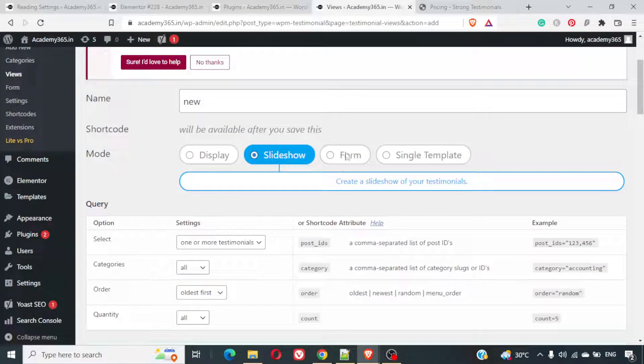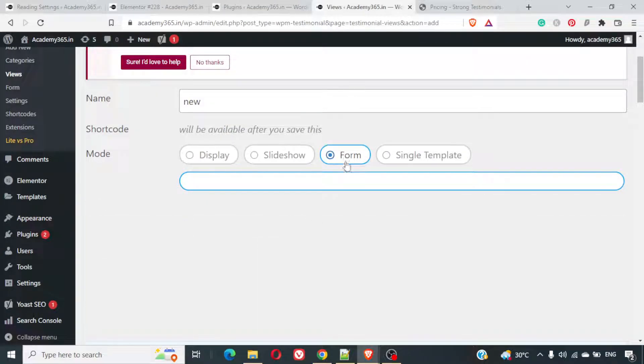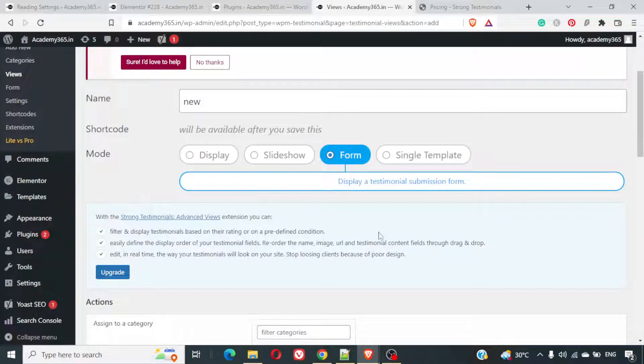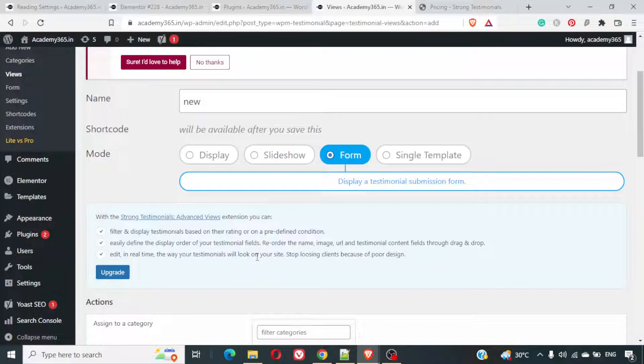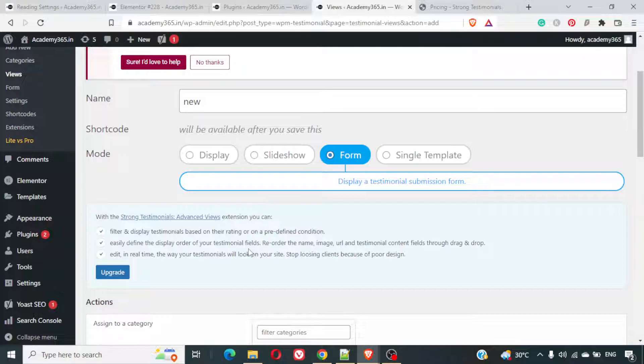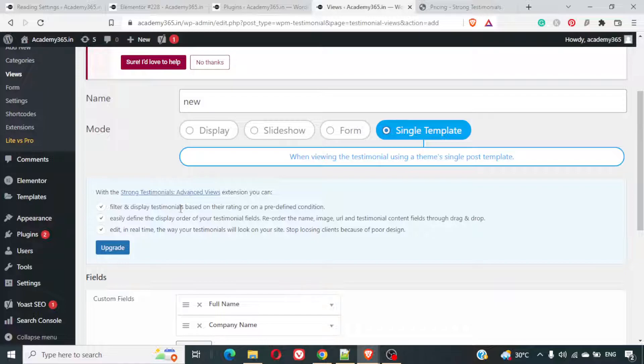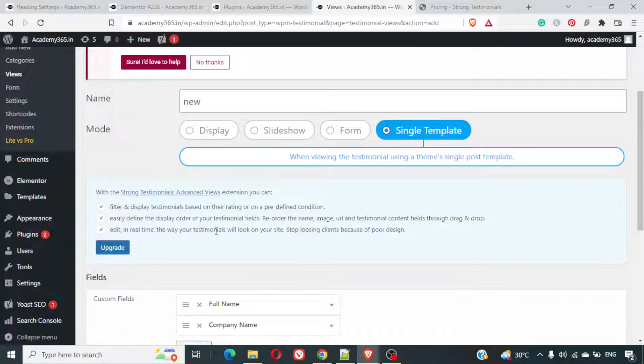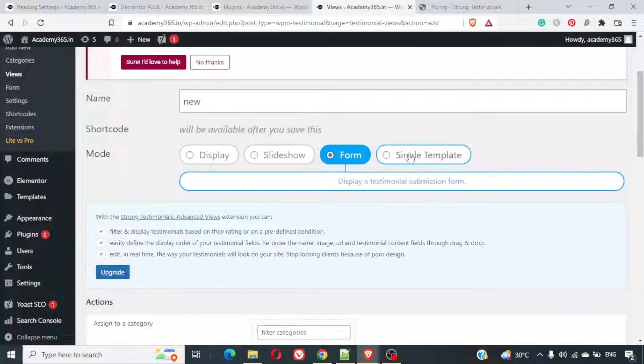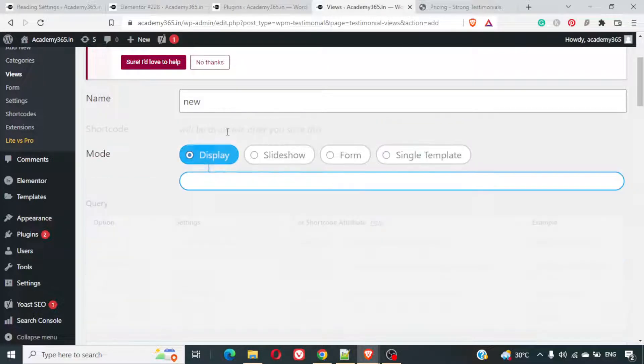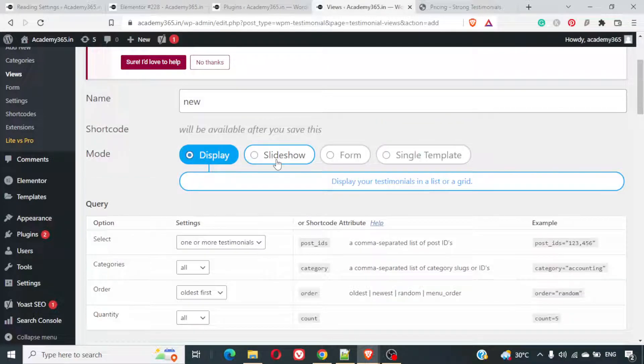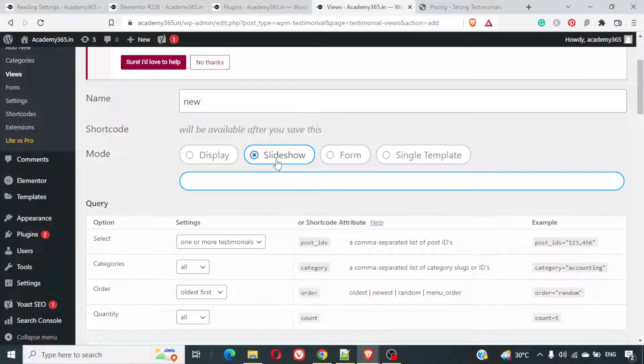Next view is form. Form is basically you'll have to upgrade to a pro version. Filter and display testimonials based on the ratings, predefined conditions. Form is where the user will filter out the ratings. And based on that, you will be able to see that. Single template. Again, this is display testimonials based on their ratings and all. These two require you to have the pro version. Whereas the display and the slideshow, you can use it for free.